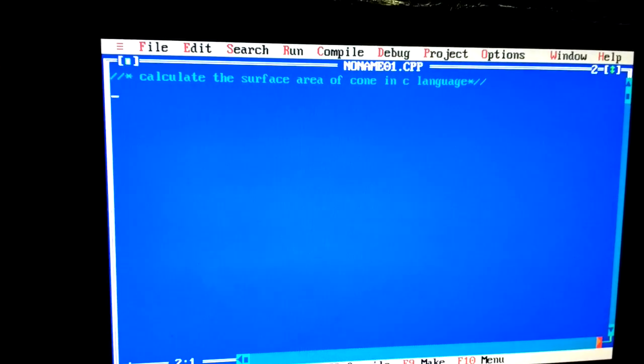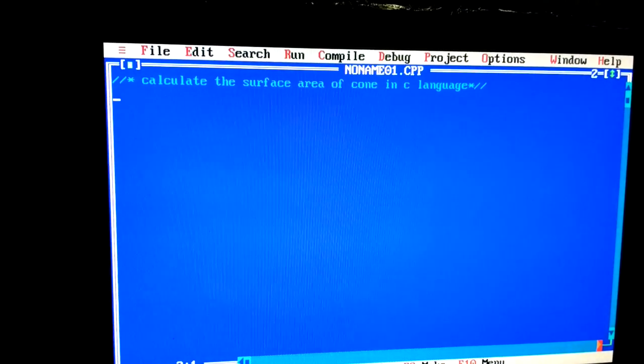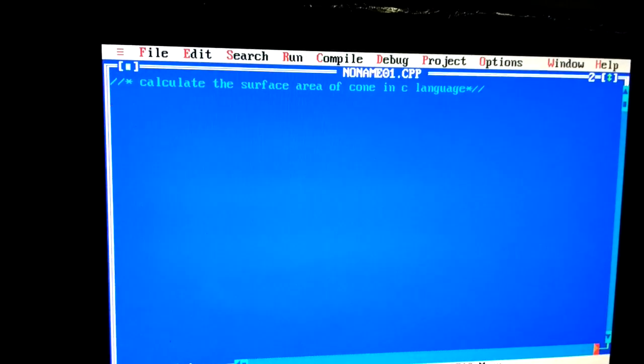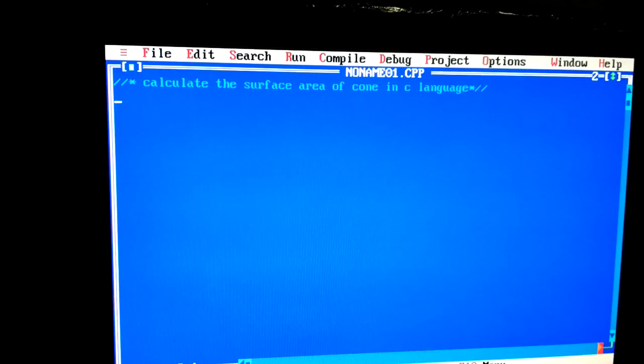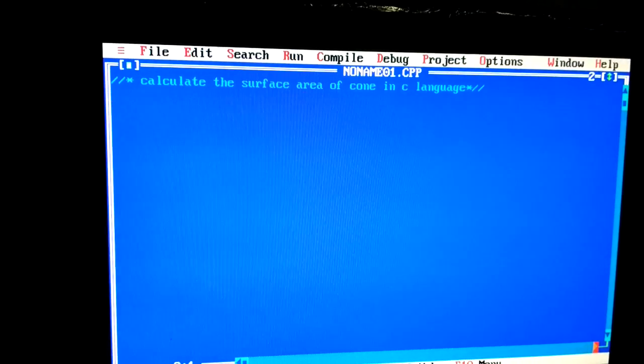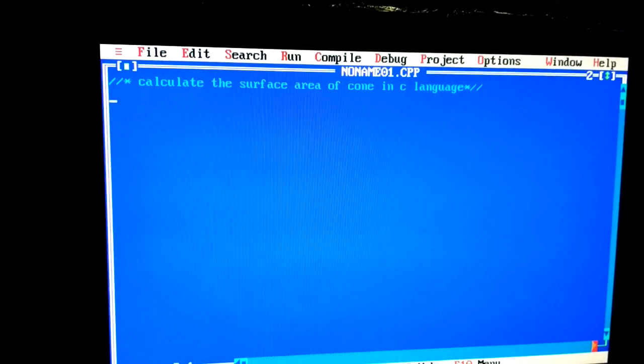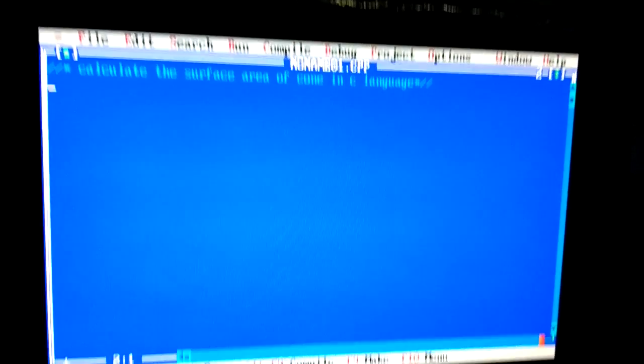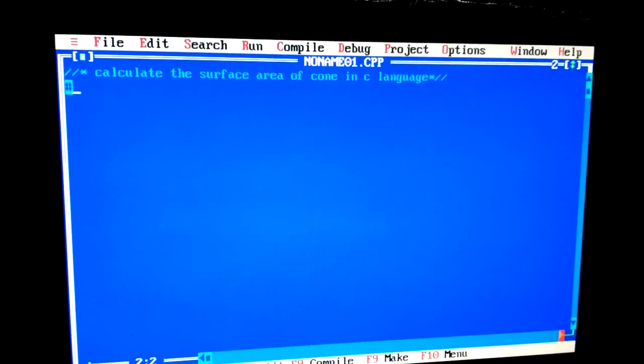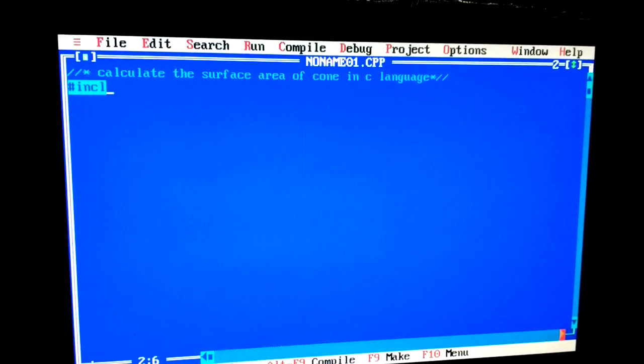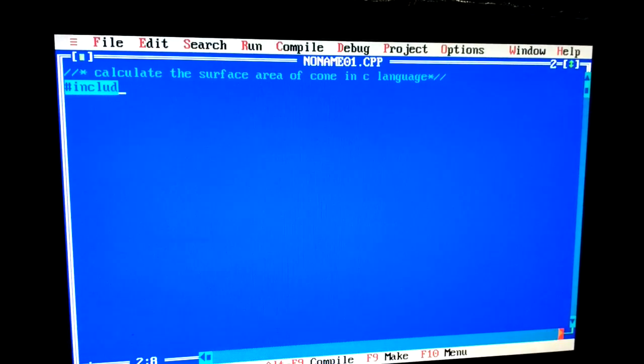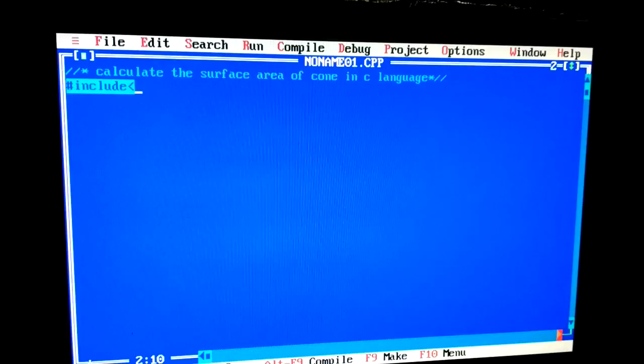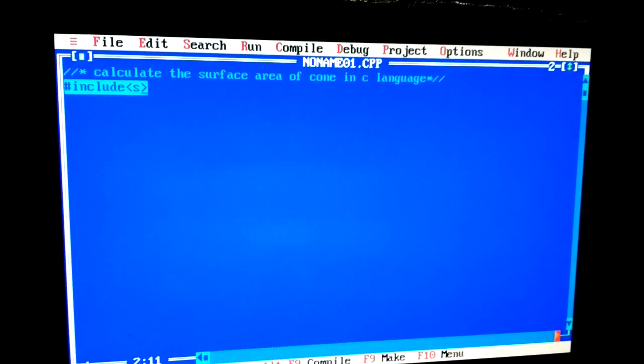Hello friends, myself Sura Sarma, and today I'm going to tell you how to calculate the surface area of cone in C language. So friends, let's start this program. First of all, I will write here #include.